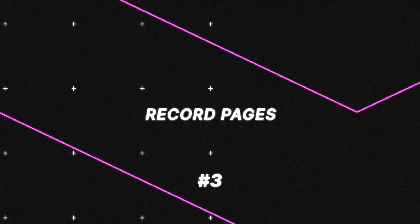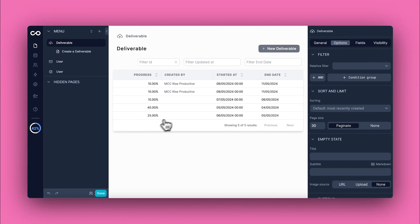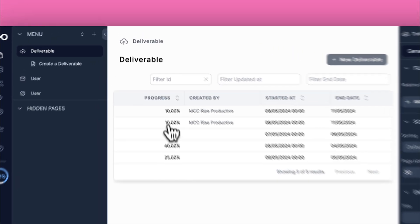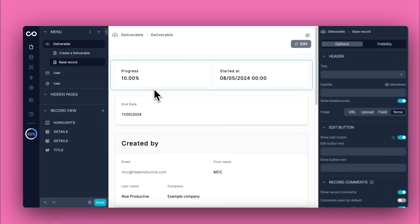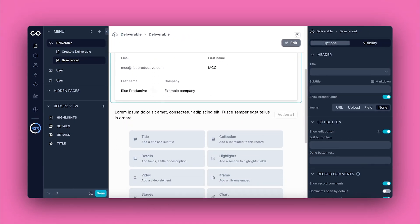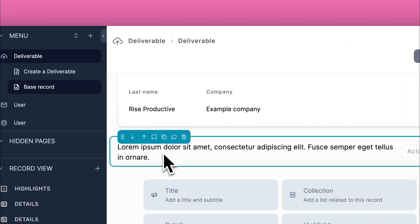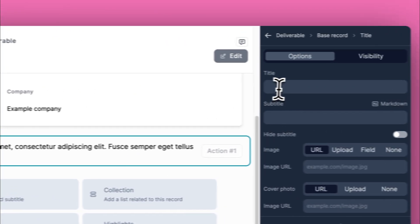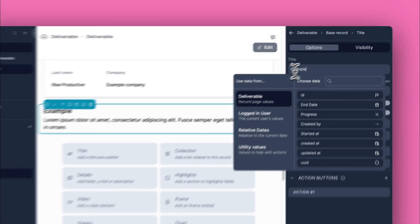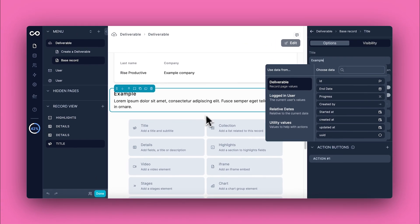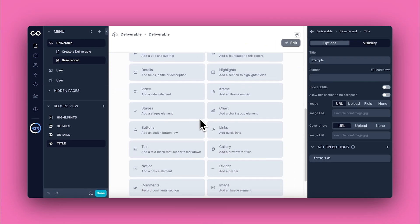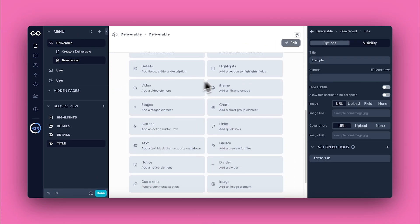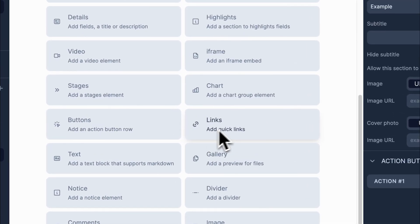Now let's dive into using record pages, where you can deeply manage and update individual data entries. Access a record by clicking on any record in your collection view to open its detailed page. Update any editable field by clicking on it and entering the new information. Enhance the layout by adding or removing fields and embedding functionalities like links or action buttons.